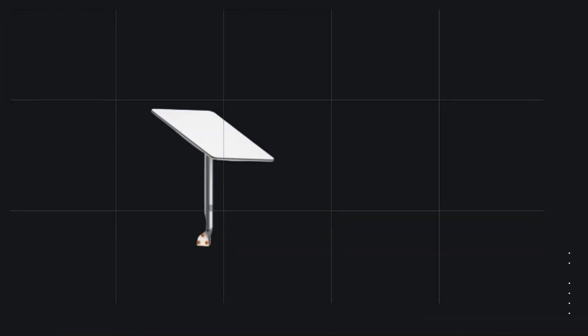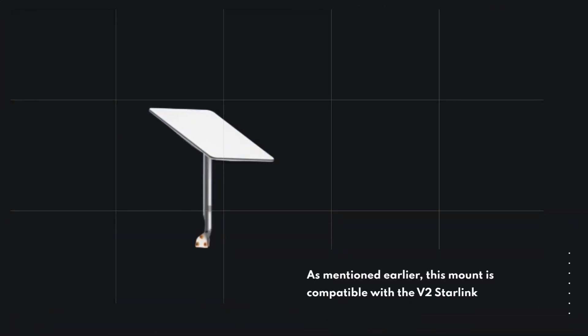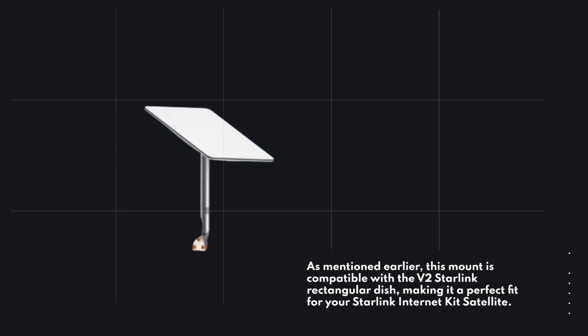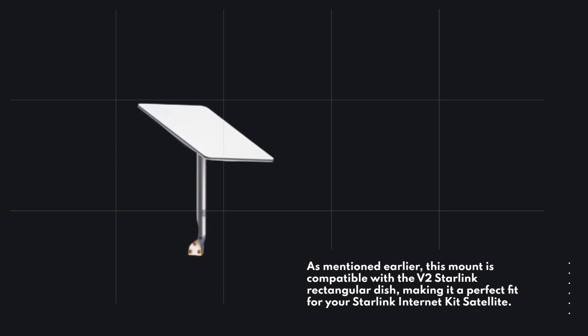As mentioned earlier, this mount is compatible with the V2 Starlink rectangular dish, making it a perfect fit for your Starlink Internet Kit Satellite.